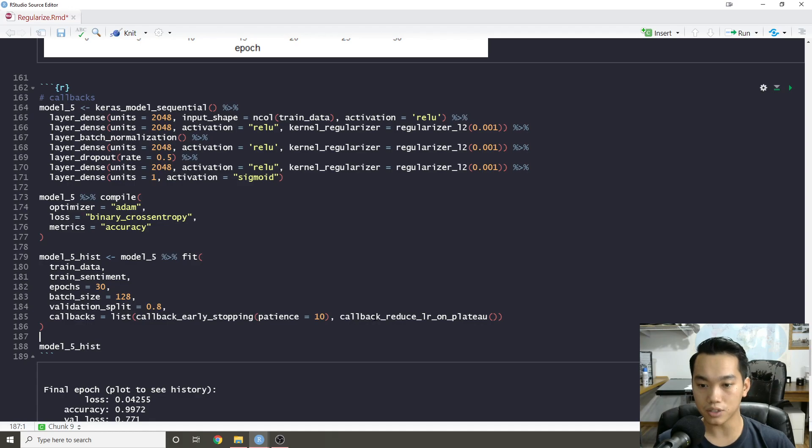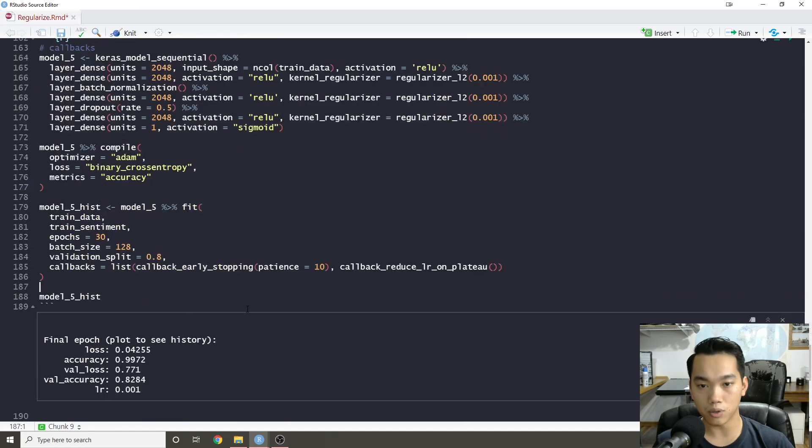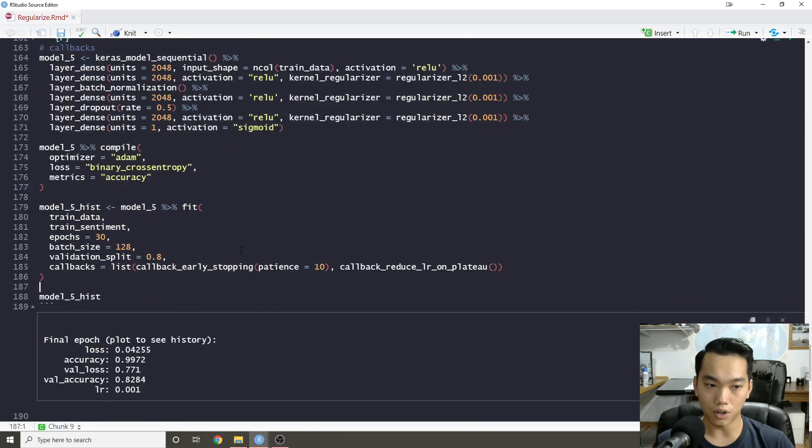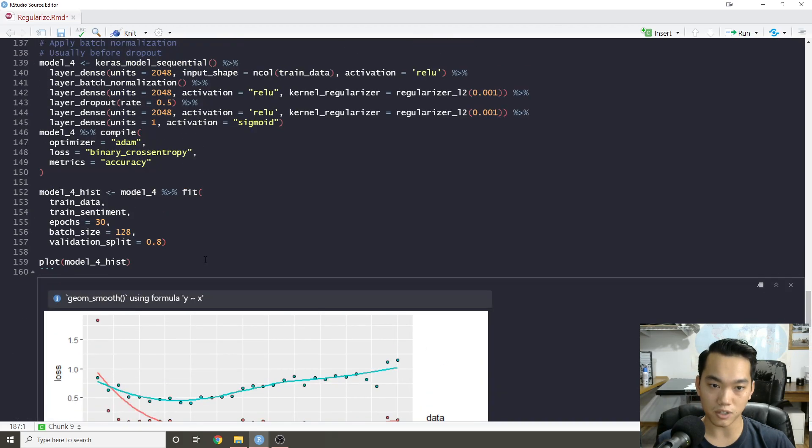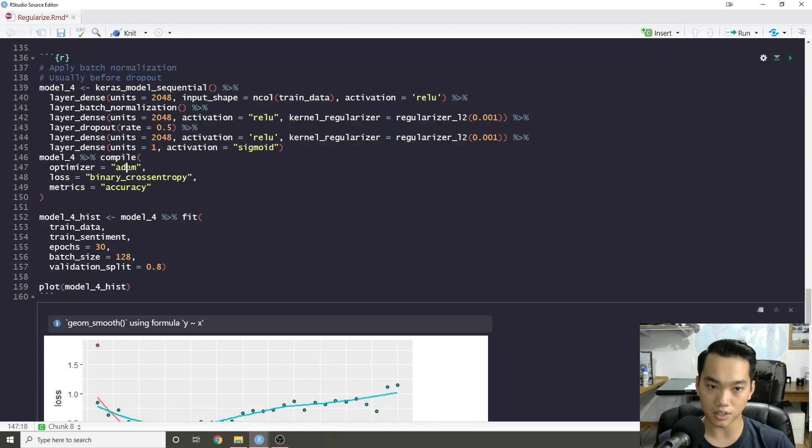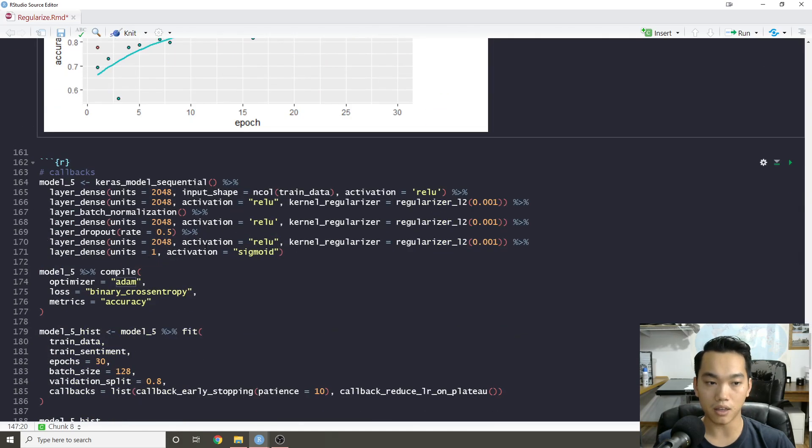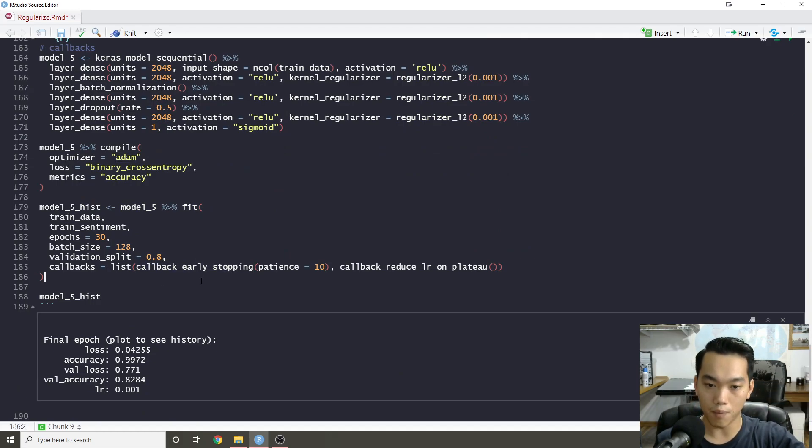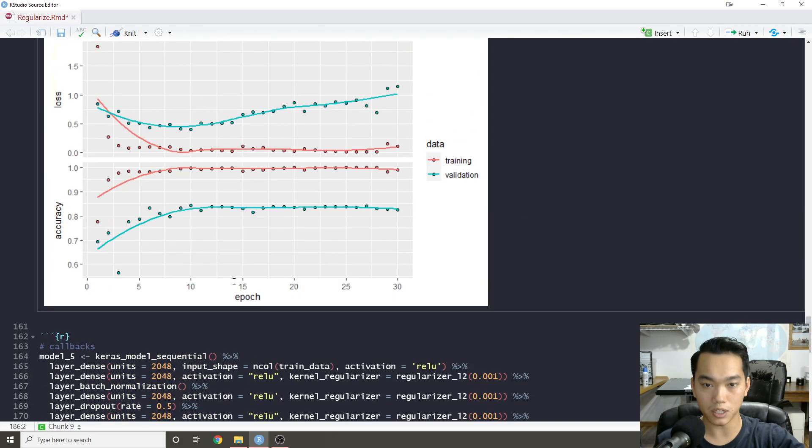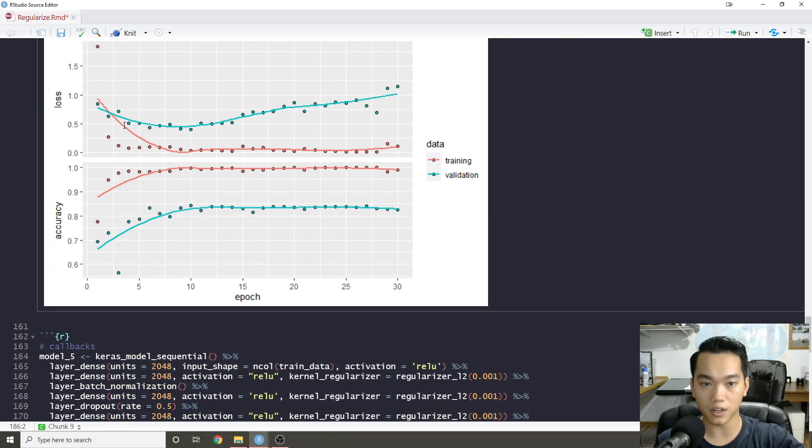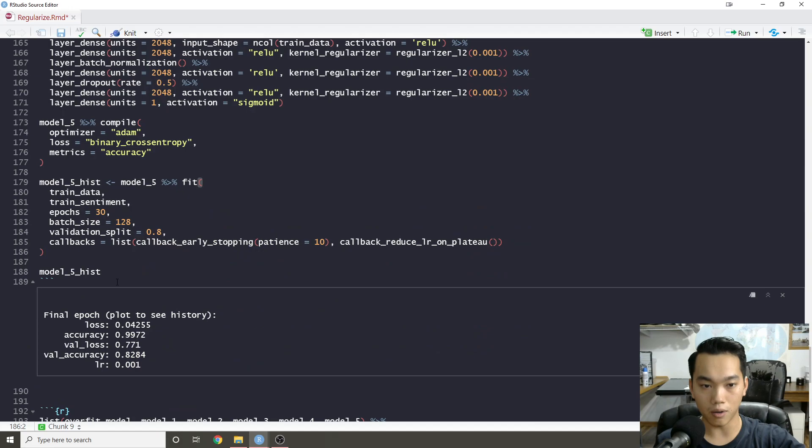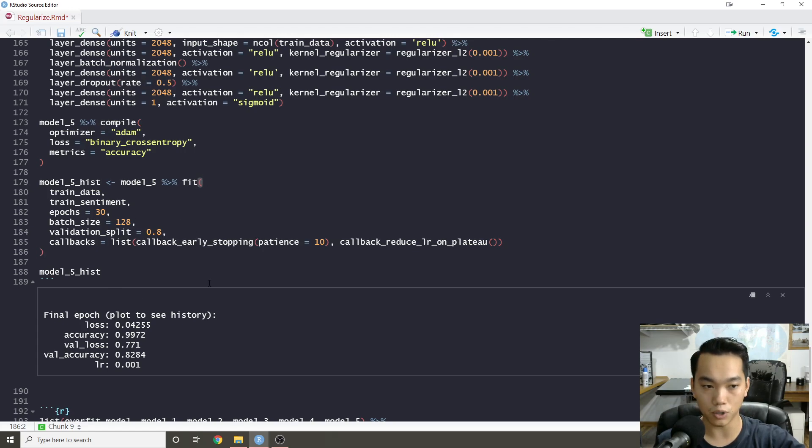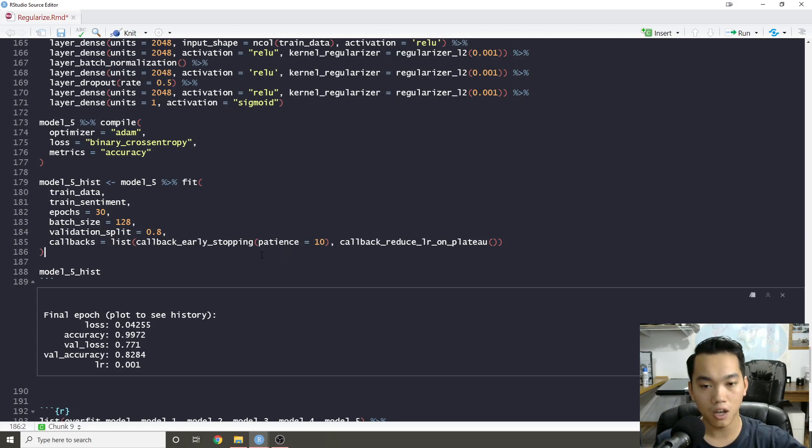Additionally, what I also added is callback reduce LR on plateau. This will basically slow down the learning rate of our optimizer function. In this case, it's Adam. So that could make it a little bit more fine-tuned with its fitting function. I think callbacks are really good. However, again, with patience, you might have to tweak that a little bit because sometimes it might just find a little hiccup where it wasn't learning a little bit for the first like three epochs and it'll stop fitting. But in reality, we might have gotten more performance if we let it train for a little bit longer. So you might have to change patience. I think generally we use values between like 10 and five, but I think it's also very domain specific.